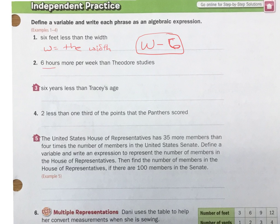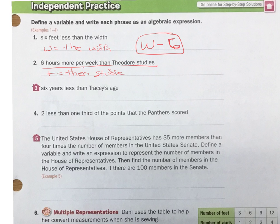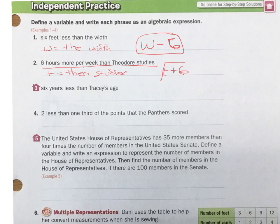Number 2: 6 hours more per week than Theodore studies. Let T equal how much Theo studies. Now we want 6 more hours — not 6 times, but just 6 more hours. So T plus 6 is how many hours Theo studies plus 6. That's 6 more hours than Theodore.